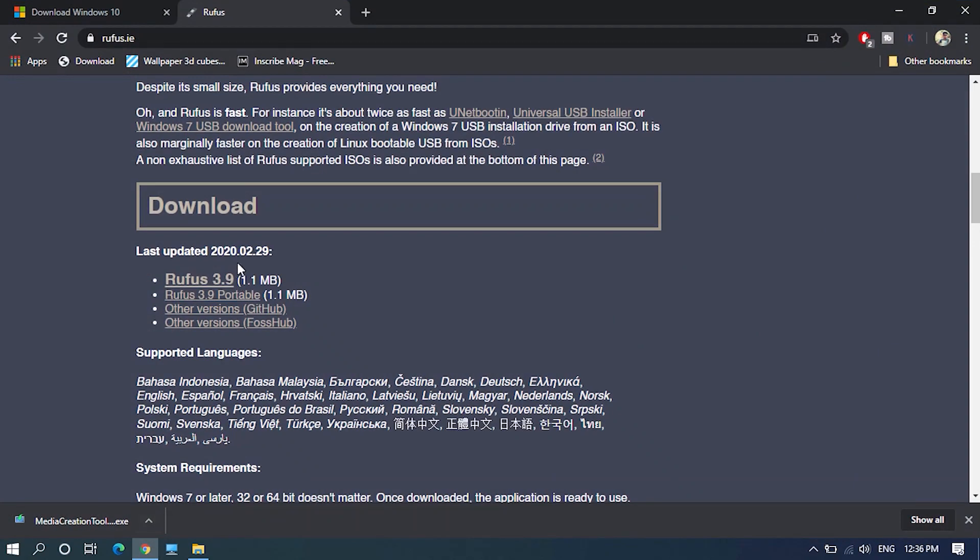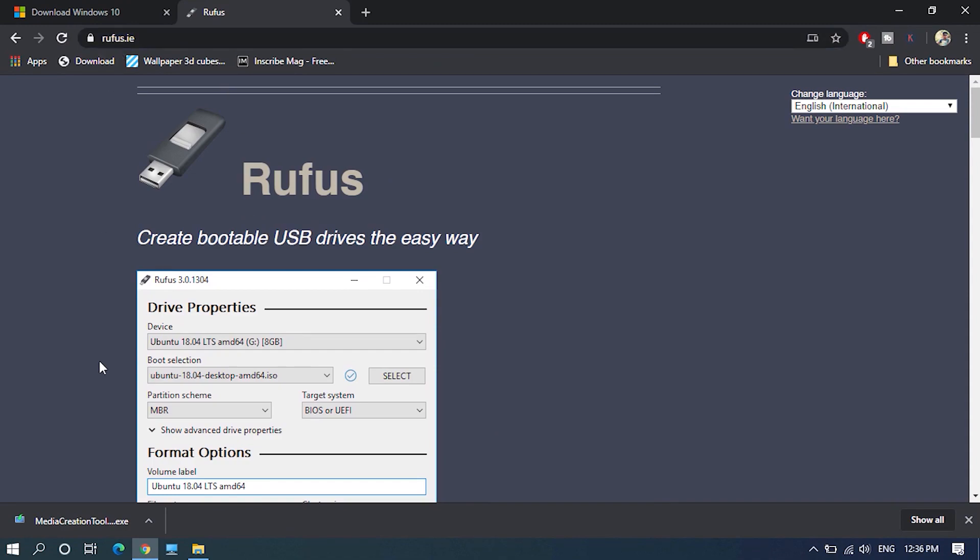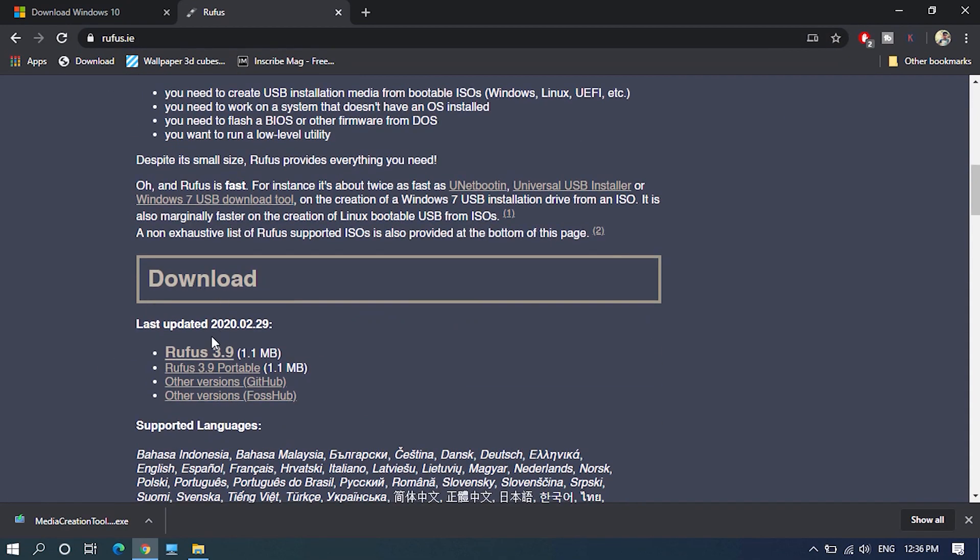To do that you have to download Rufus application. Click on the second link in the description to open the download page. Then here download the latest available version.